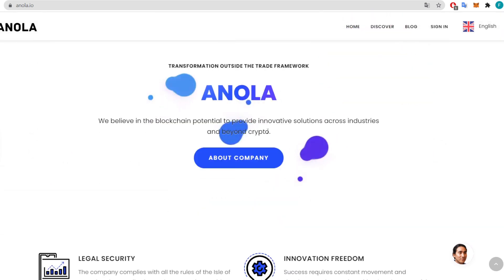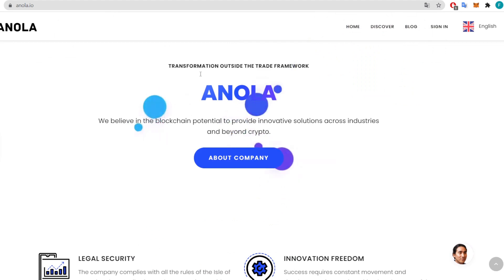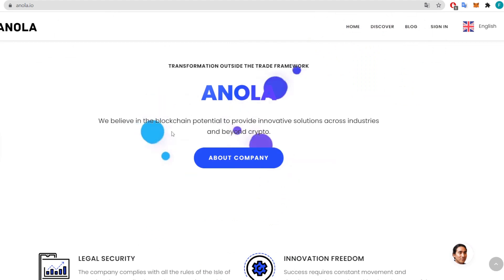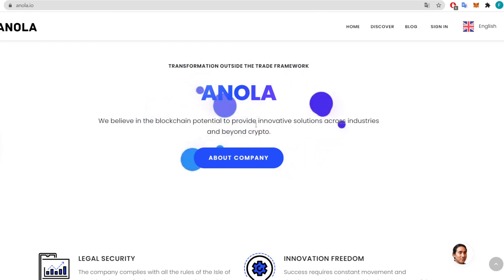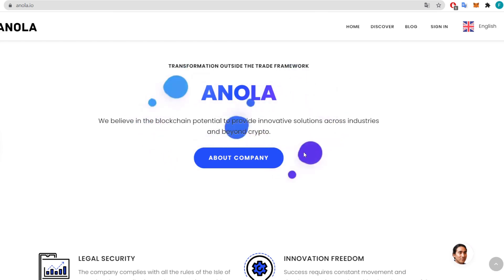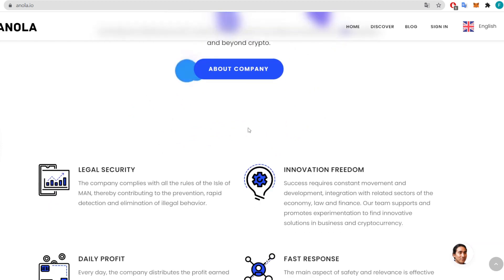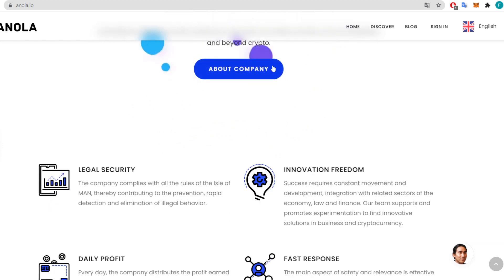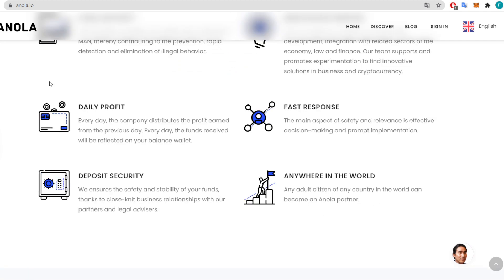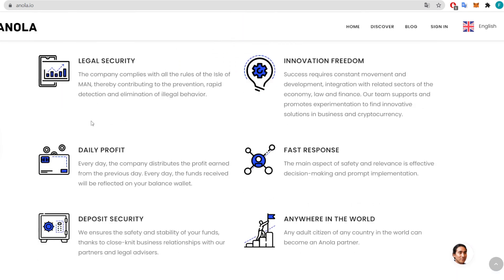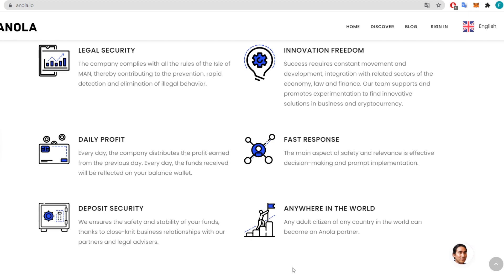Scrolling down — transformation outside the trade framework with Annola. They believe in the blockchain's potential to provide innovative solutions across industries and beyond crypto. Here are some of the features from Annola: legal security, innovation freedom, daily profit, fast response, deposit security, and available anywhere in the world.